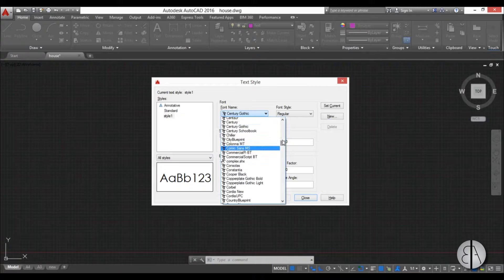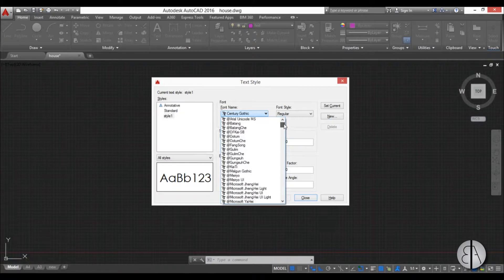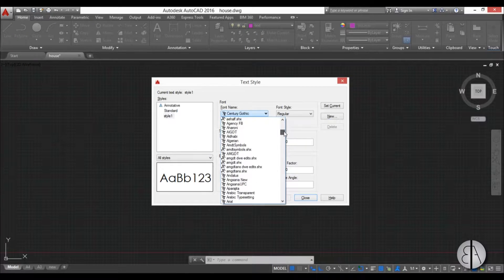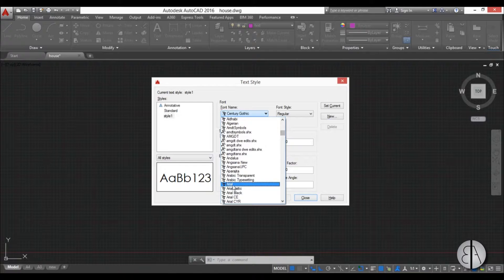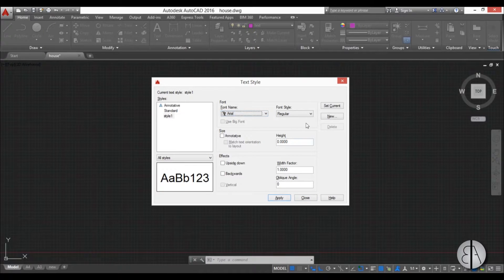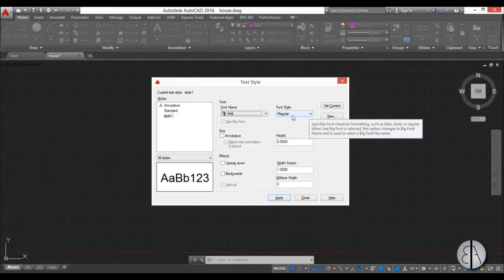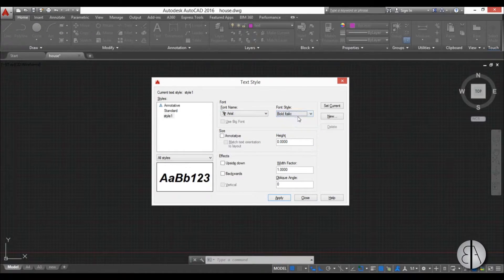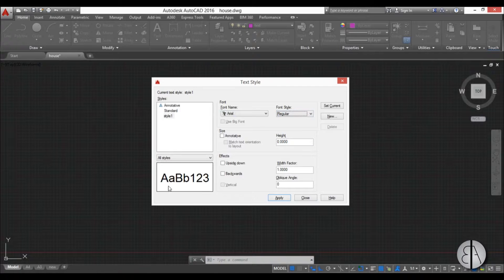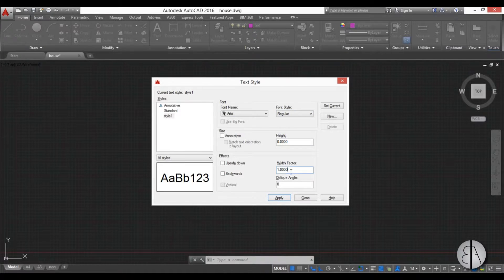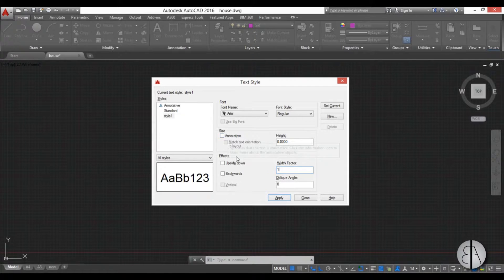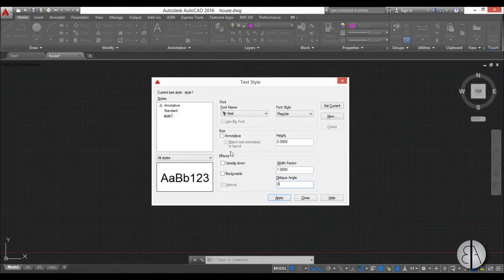Now we can change the font, maybe use Arial. You can change here, you can make it bold, you can make it bold italic, whatever. I'm just going to leave it at regular. You can change the width factor but it doesn't really look good, whatever you change it. So I'm just going to leave it at 1.